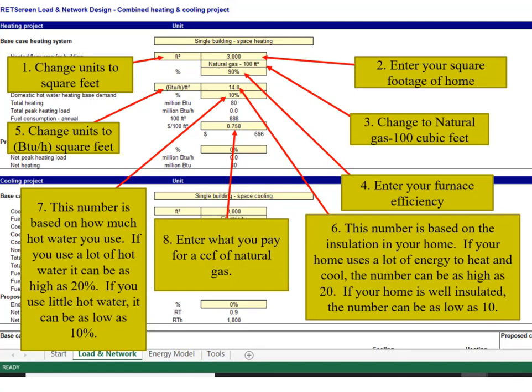Enter home square footage. Change to Natural Gas 100 cubic feet. Enter the furnace efficiency. Change units to BTUs per hour square foot.